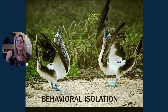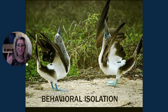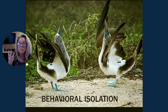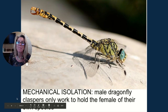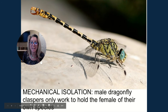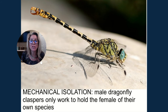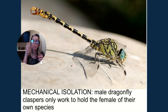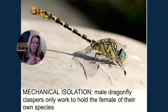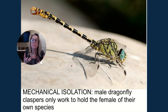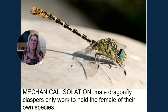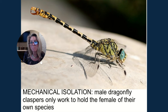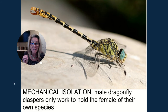Now we're getting closer: same habitat, same location, same time, we know each other's dance moves — but our parts don't fit together. This is mechanical isolation. For example, the male dragonfly's clasper to hold the female only works on his own species. Even if the pheromones say yes, their parts don't fit together — inaccessibility.